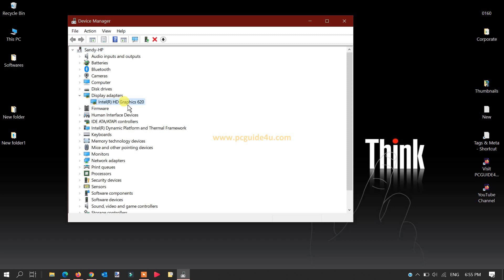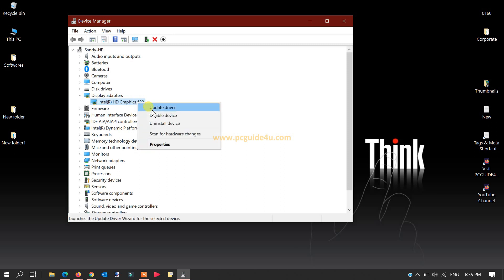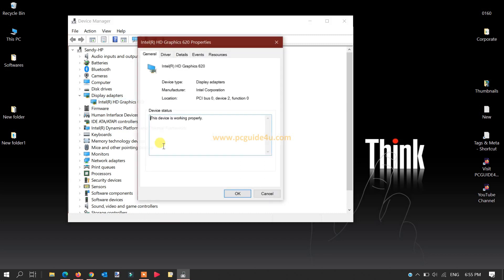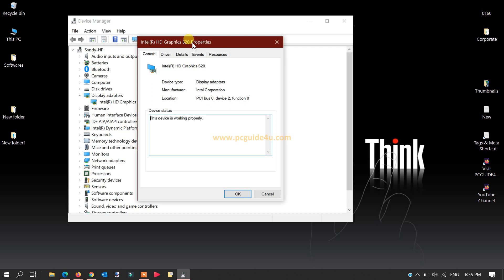This is the graphic card that I have. Now for your own, you can do a right-click on it and click on Properties. Once you click on Properties, another window will be prompted.